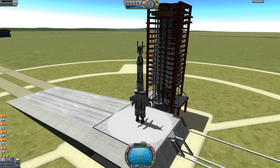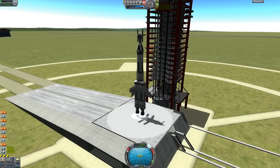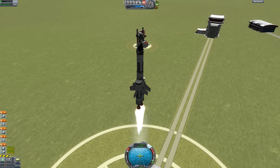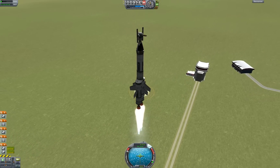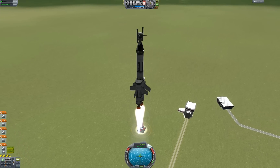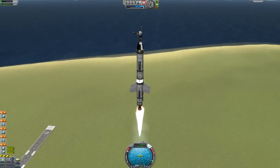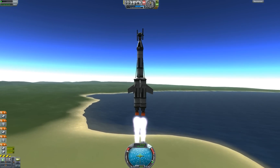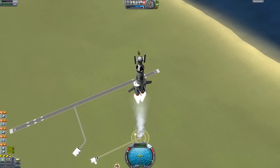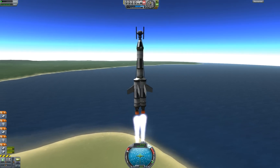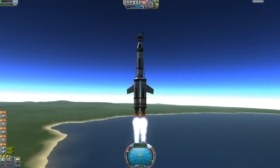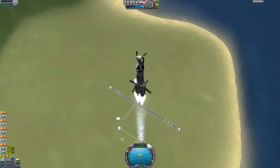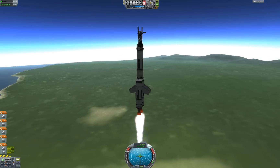Put the throttle up by holding left Shift, and put the throttle down by holding left Control. Press Space to launch. Down at the navball you can see your surface velocity coming up, and at the top you can see your altitude changing from meters to kilometers. Toggle SAS by pressing T.